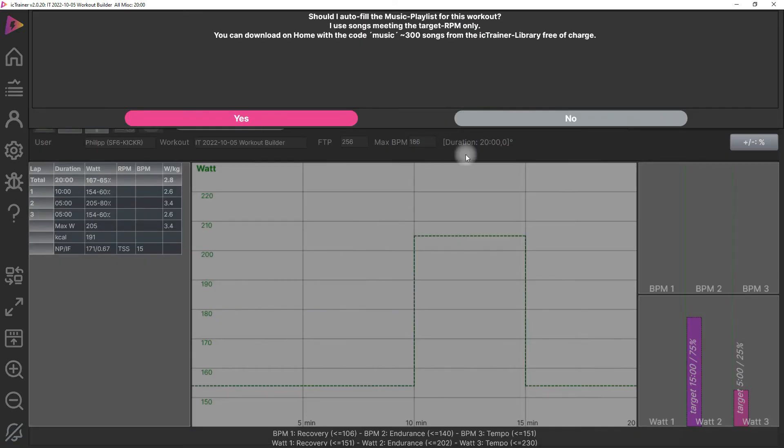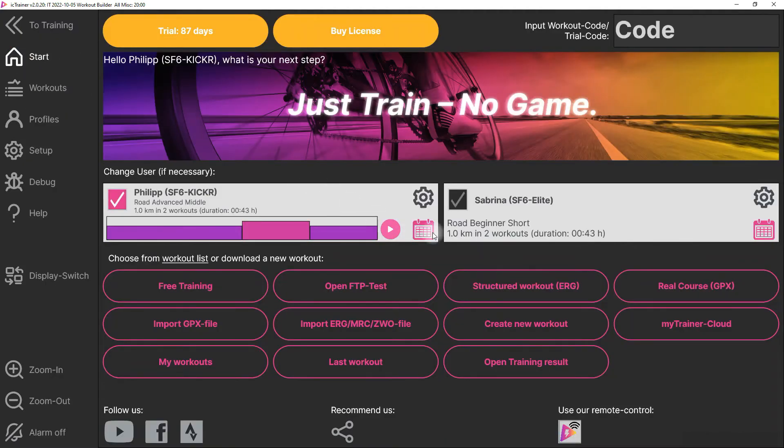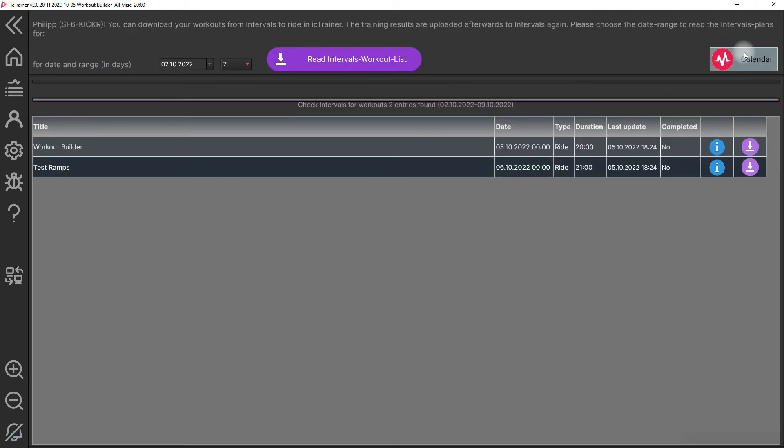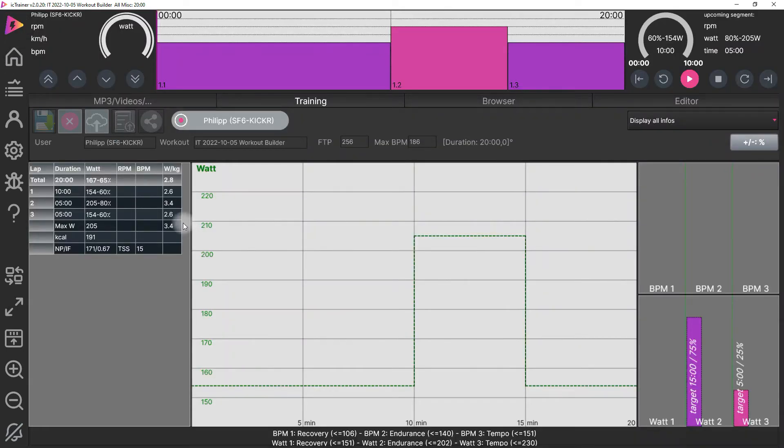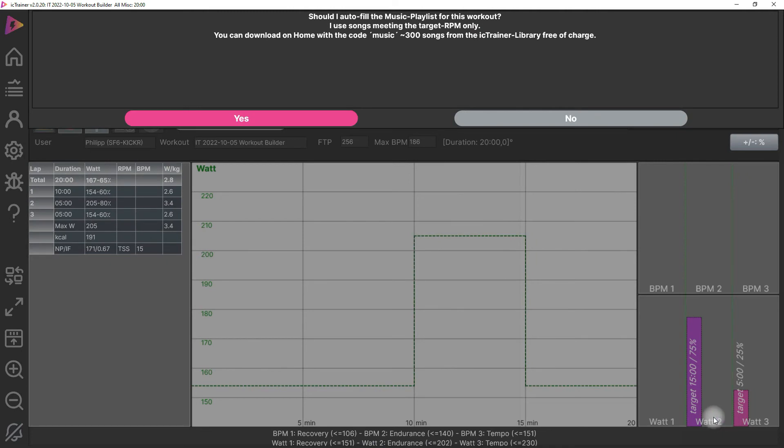Now you can start with your training. That's very cool. You can also go to the calendar if you want, or spring directly to Intervals, but the most important functionality is the workout of the day.